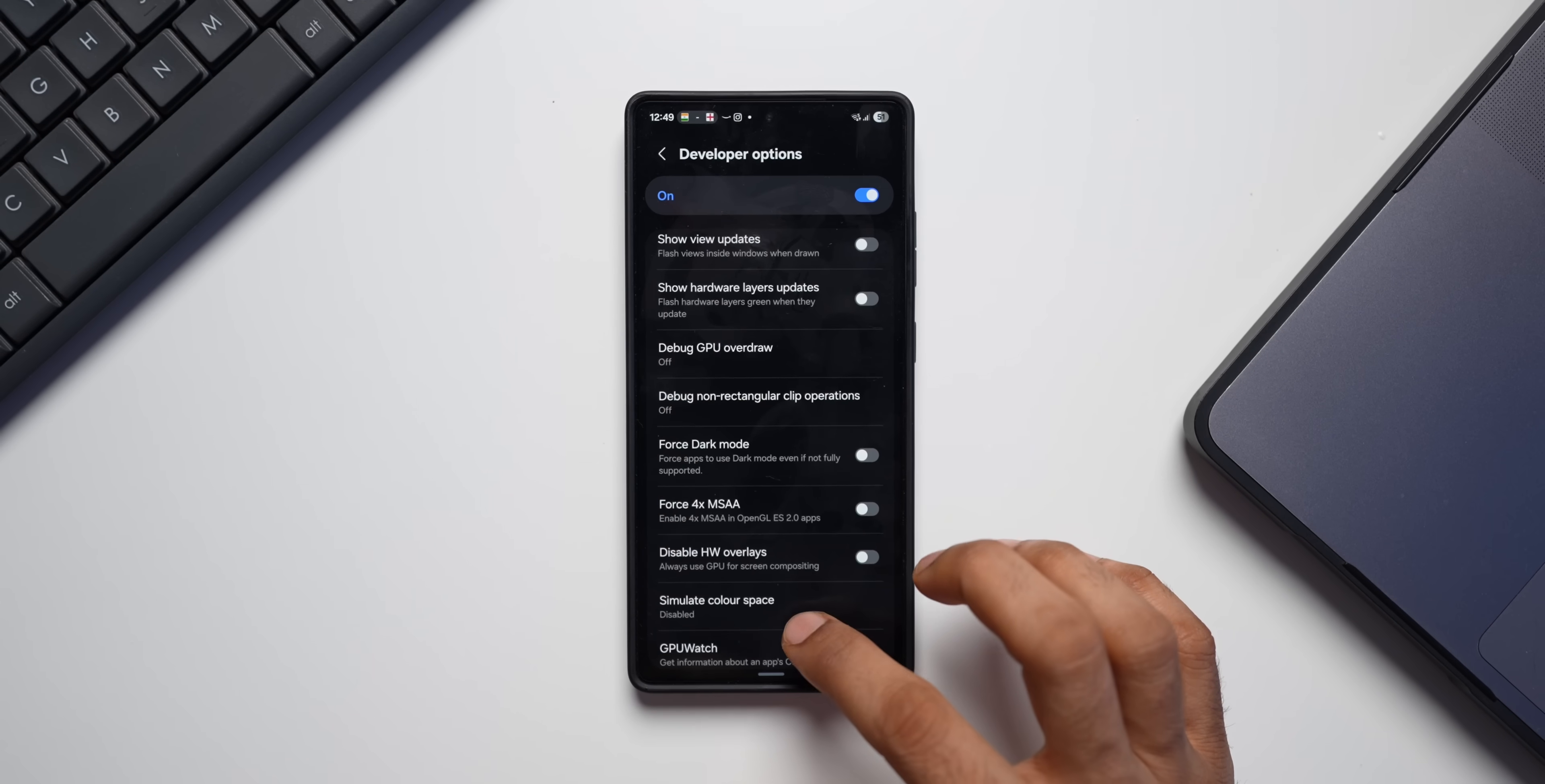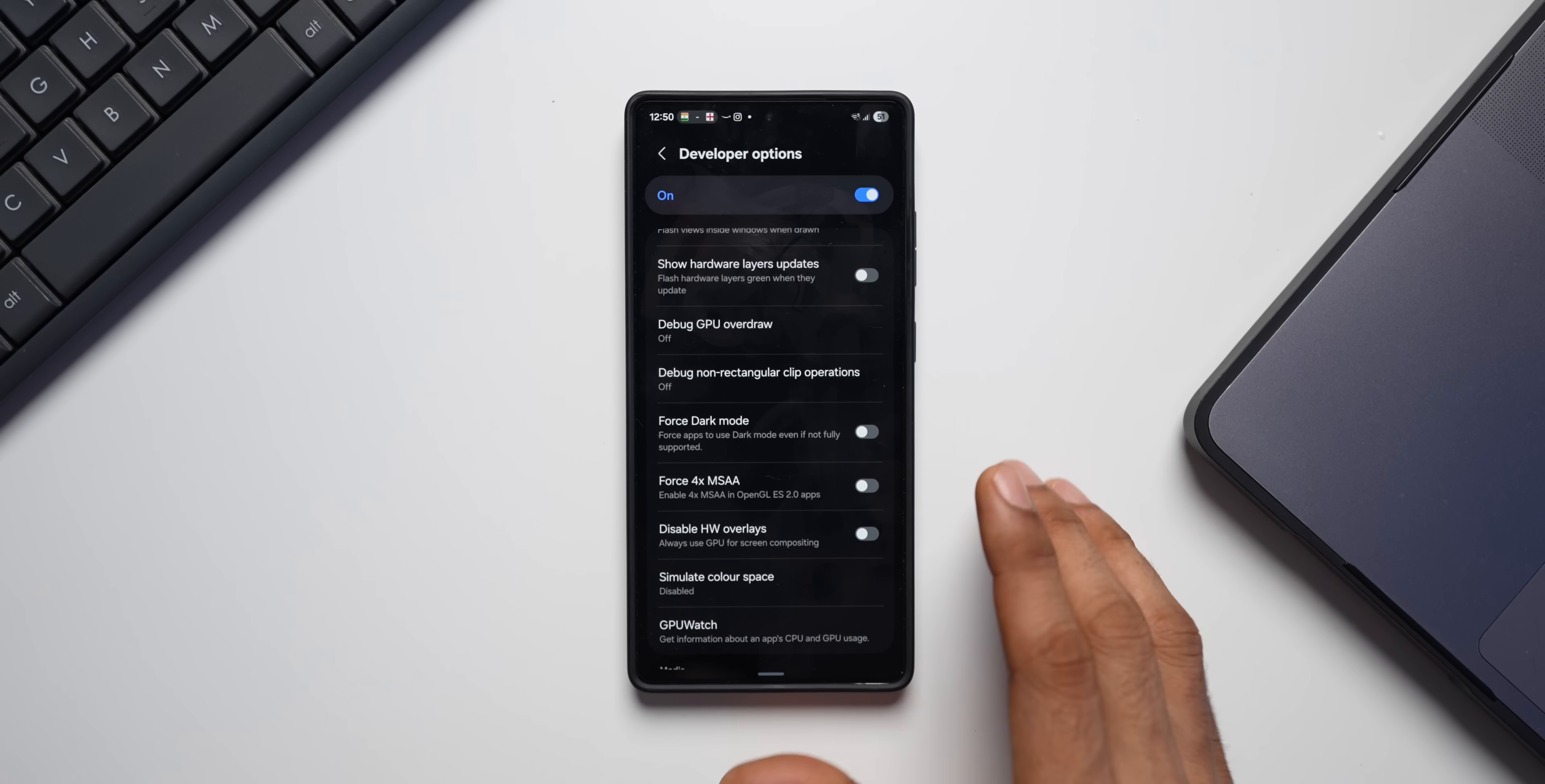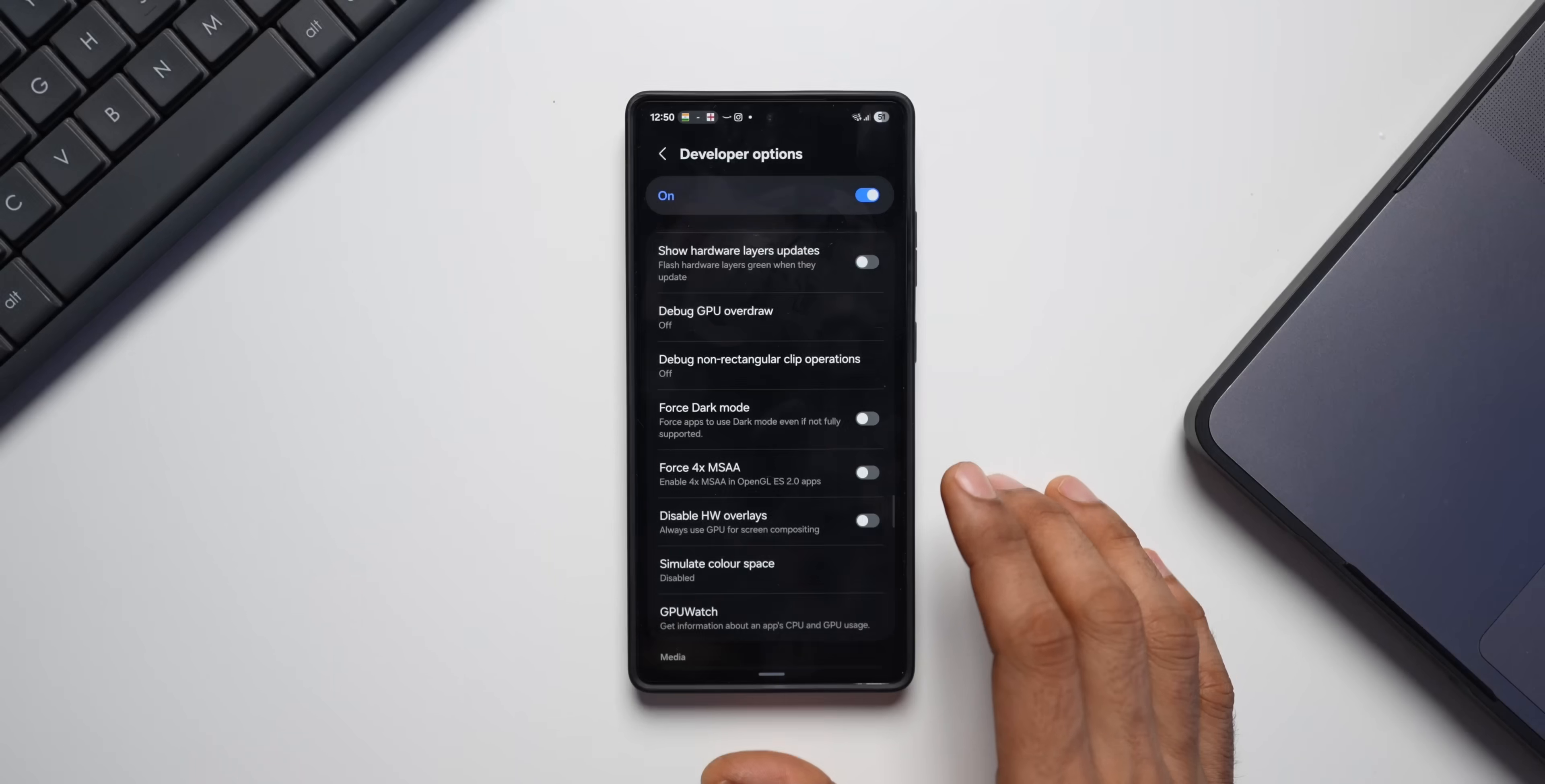Next toggle on the developer setting that you might want to enable is Force Dark Mode. If you prefer a system-wide dark theme, this option attempts to force a dark mode on applications that don't natively support it. The results can vary, but it's a good way to get a more consistent dark mode experience on your phone. So you can go ahead and enable Force Dark Mode toggle here.